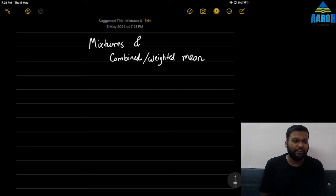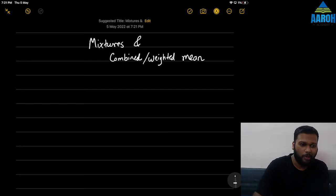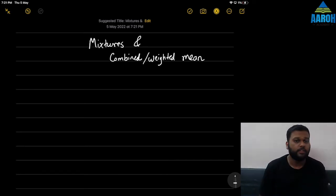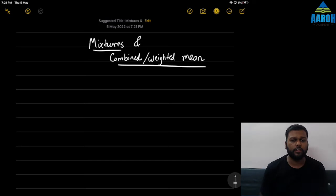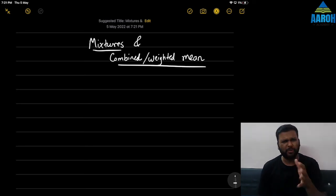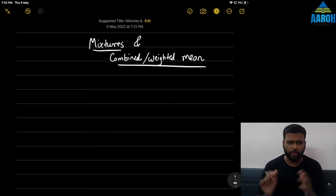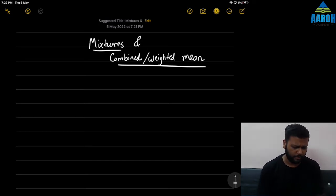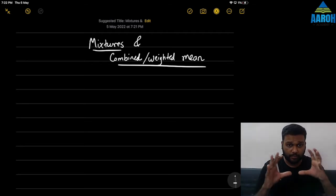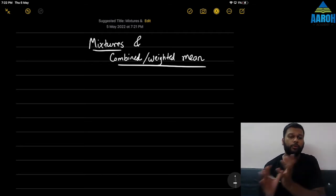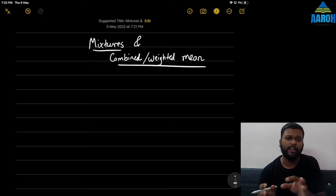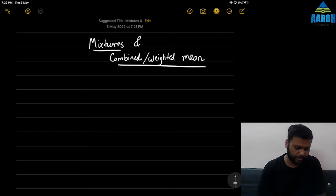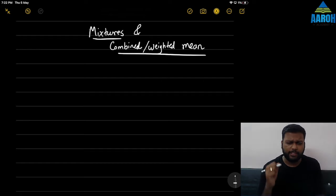Hi everyone, we are meeting after a long gap. Today we are going to see a small shortcut which can be useful for mixtures or combined weighted mean questions. First let's see what kind of question it is, then we'll see how to actually solve it using a formula, and then we'll see how to solve it using a shortcut.